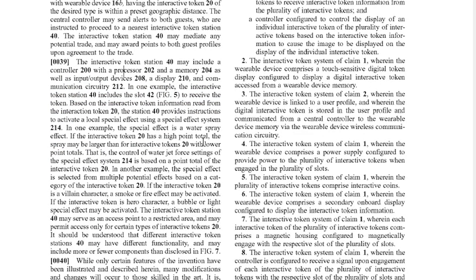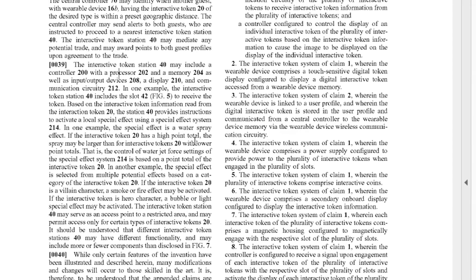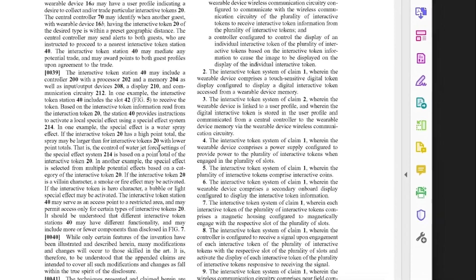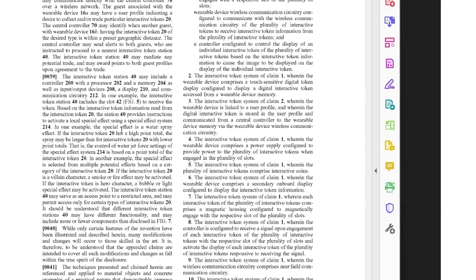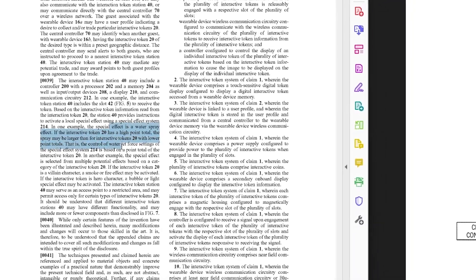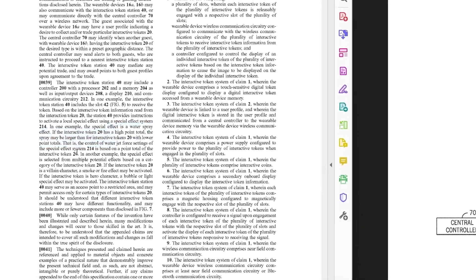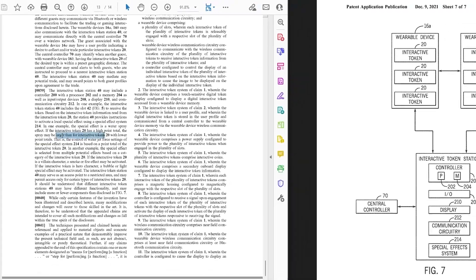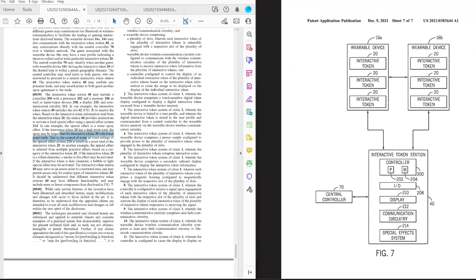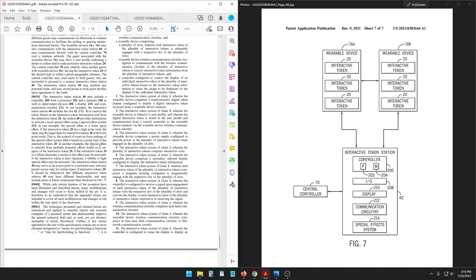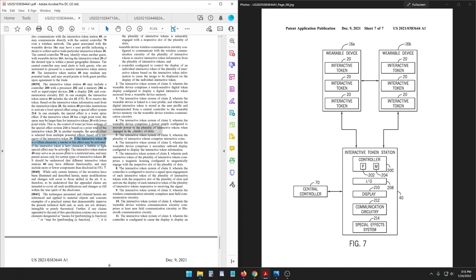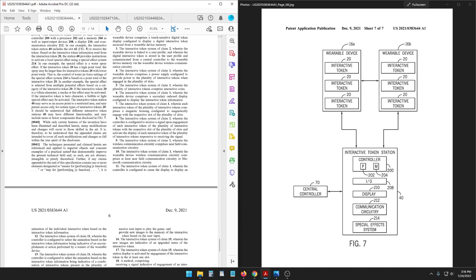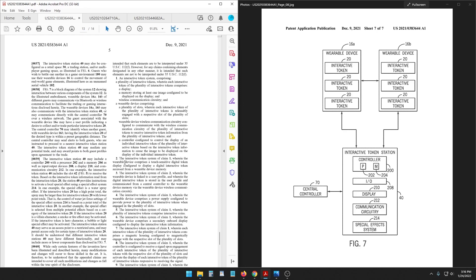So weird. It's like collecting pins that are games that can get you real prizes or express passes but also unlock attractions or front of the line access. I don't, water spray again. A high point total, the water spray may be larger. So you go to spray people on a water ride and you have a better chance of hitting them if you have higher points. If the interactive token is a villain character a smoke or fire effect may be activated. Ooh. If the interactive token is a hero character a bubble or light special effect may be activated. The interactive token station may serve as an access point to a restricted area and may permit access only for certain types of interactive tokens.